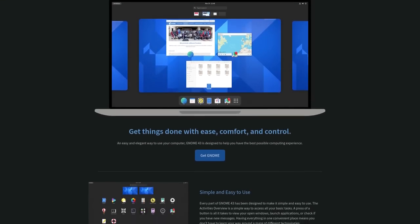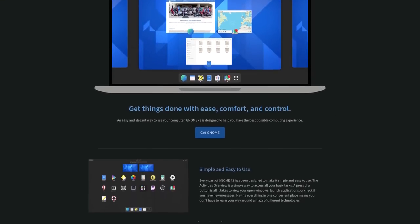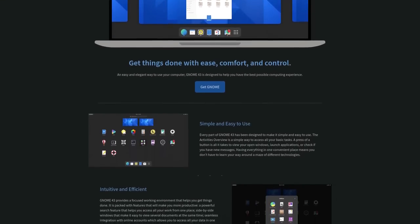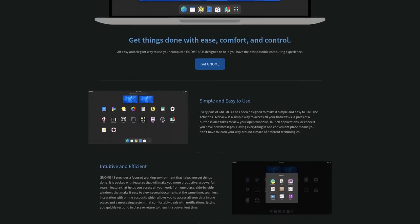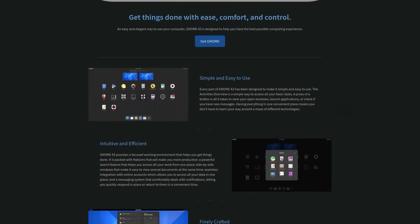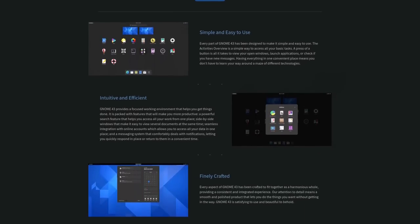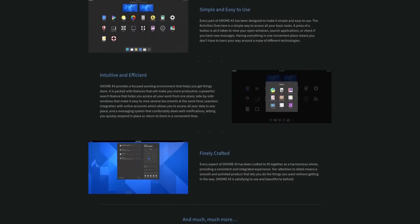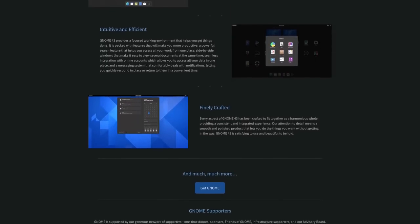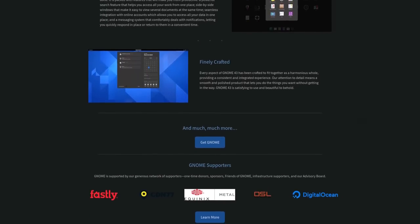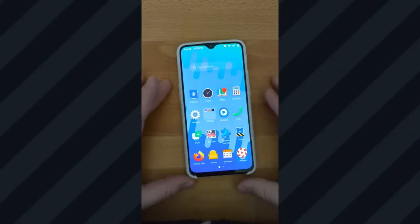GNOME has been working closely with new technologies like the Wayland Display Protocol, Pipewire, Flatpak, and the Portals API, leading us to an interesting future of Linux.